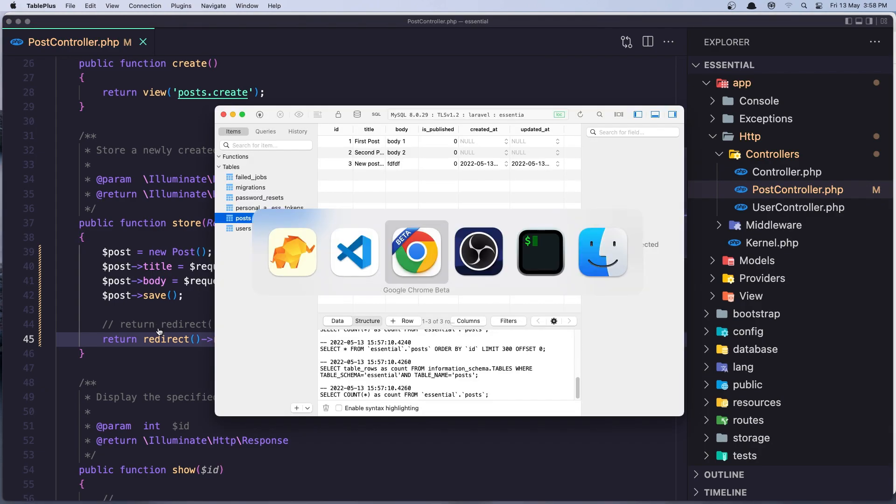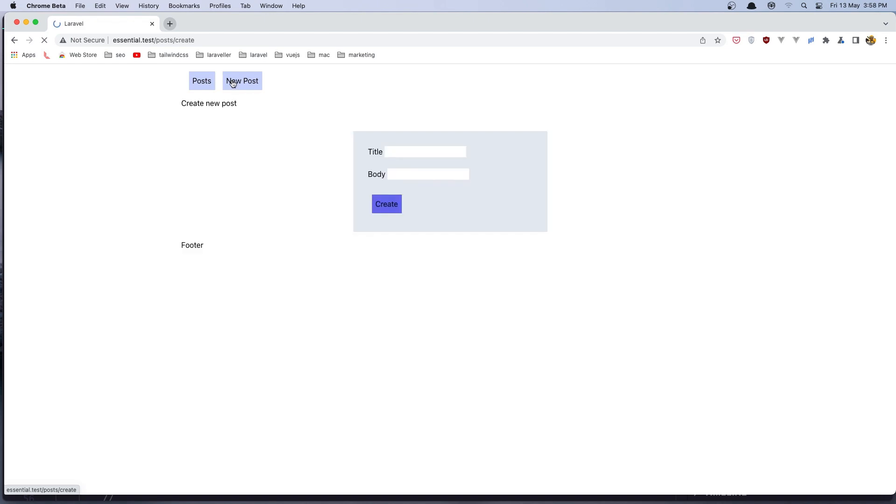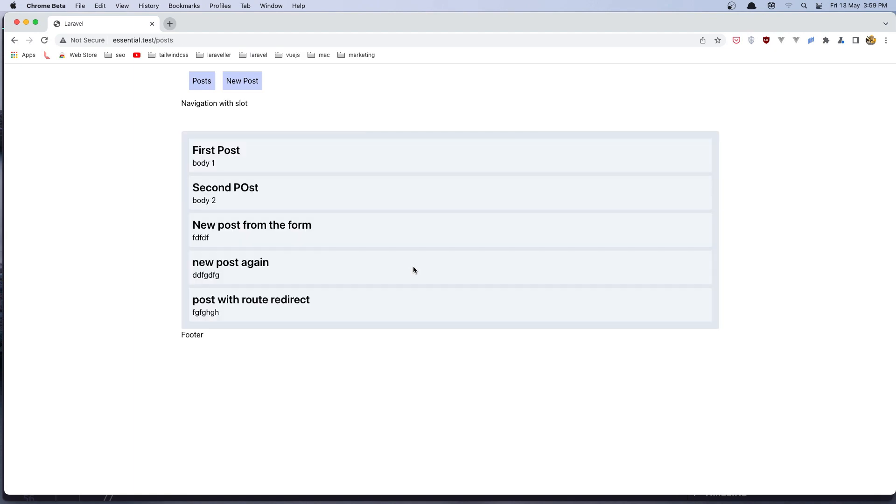So if I go and try new post, post with route redirect. Let's add something. Create. And we have this post with route redirect and we redirected back.